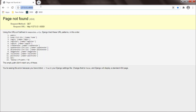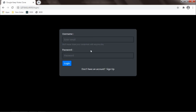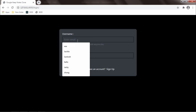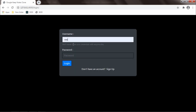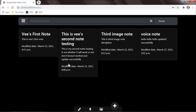I hit slash home and it is asking for login. I will log in as 'v' with his password. This is how the interface of Google Keep Notes Clone looks like.